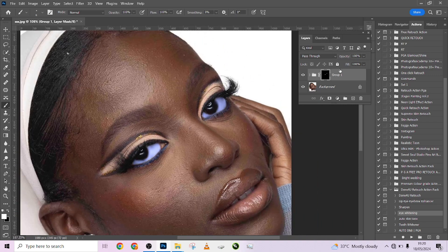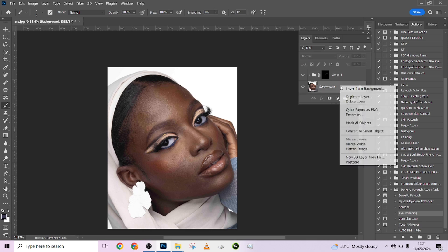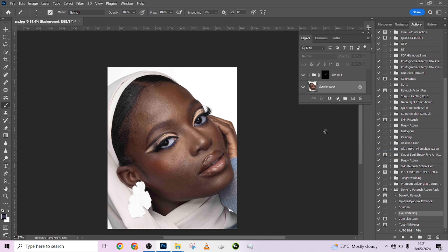Drop the opacity, just like that. Let's see how it looks. Nice — so this is before, this is after. I'm going to flatten this off so it doesn't affect anything else we'll be doing.